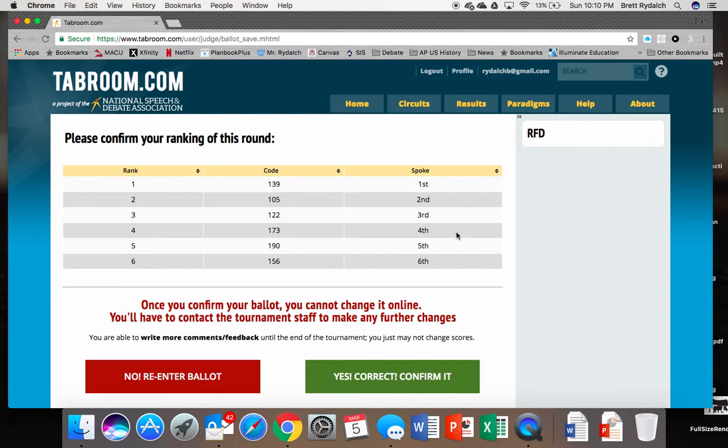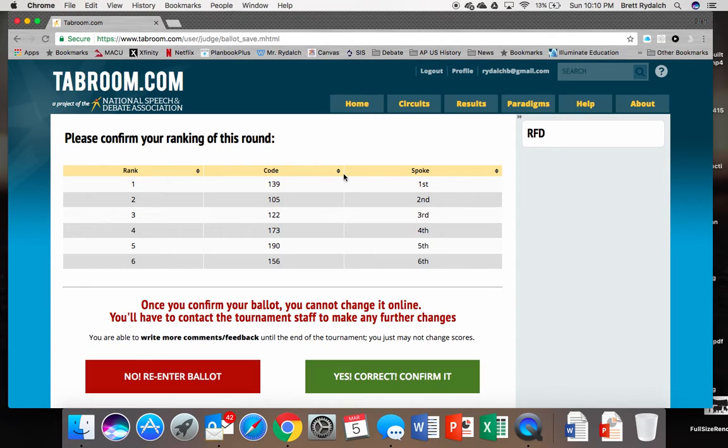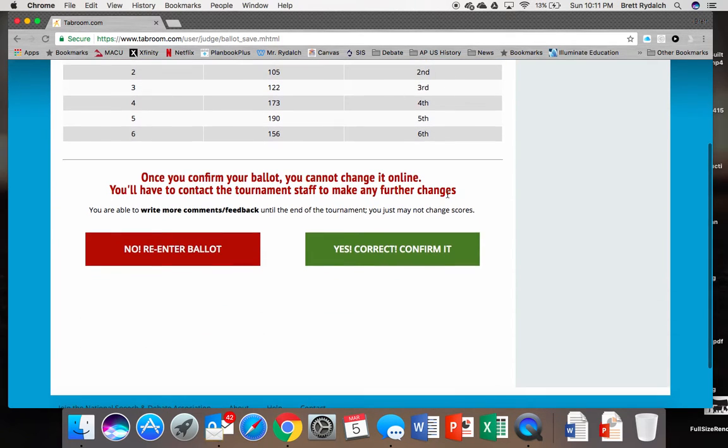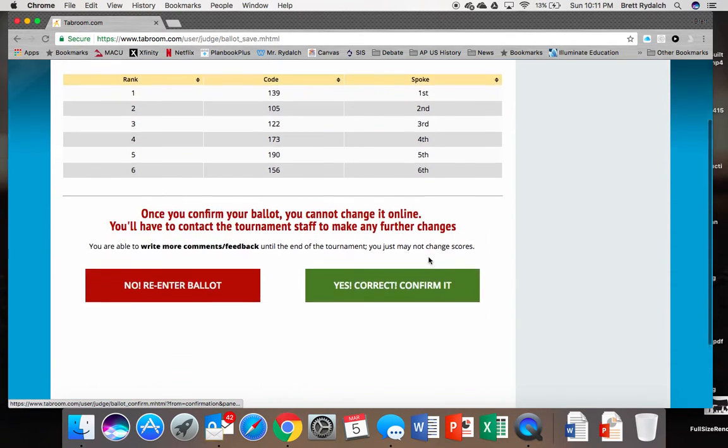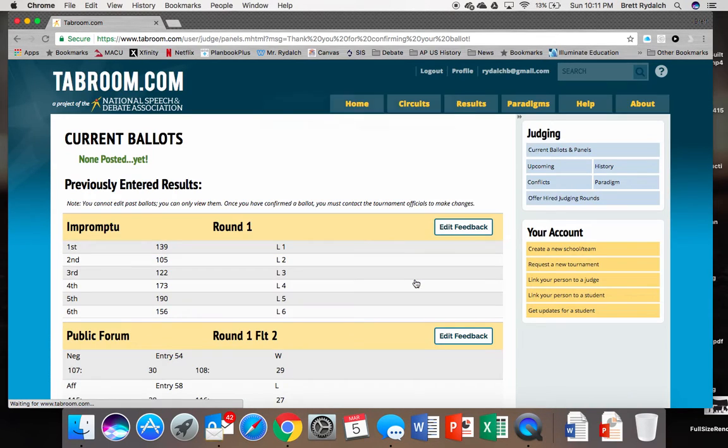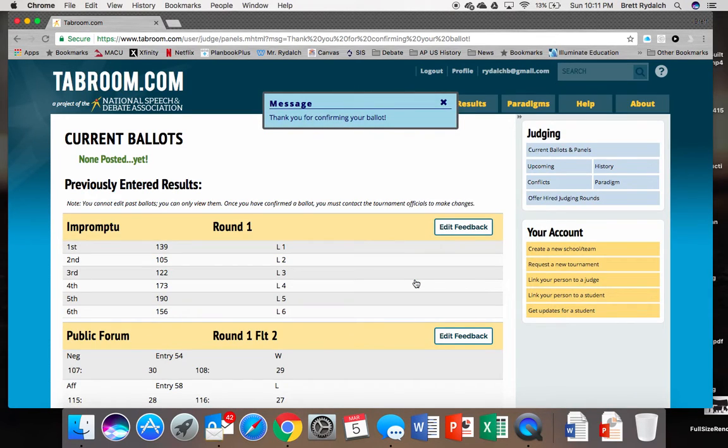However, the placements are what we originally gave them, one through six, under this rank section. And I think this is probably an area that tab room could do better with when it comes to online balloting in the way that it presents its results. But just as a note, remember that you're looking to verify on the left side the ranks you provided into those codes. Don't worry about this spoke column. And once you have it completed and you know it's correct, we'll click yes, confirm it.